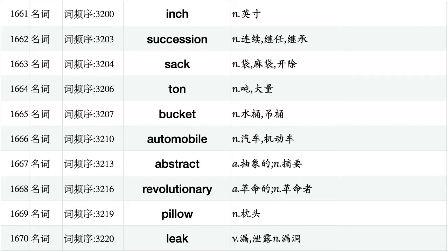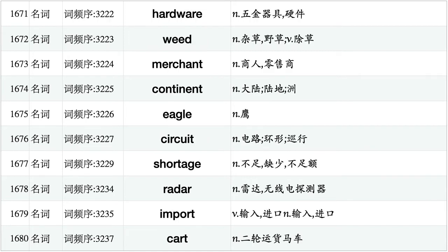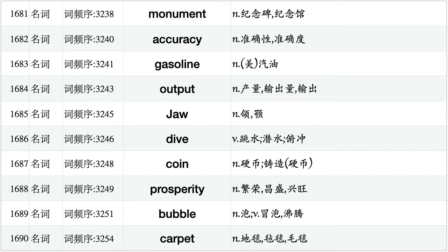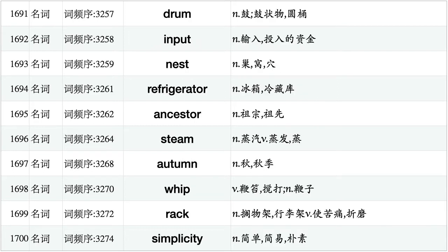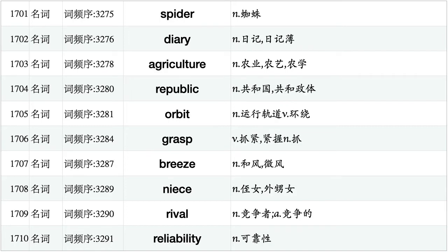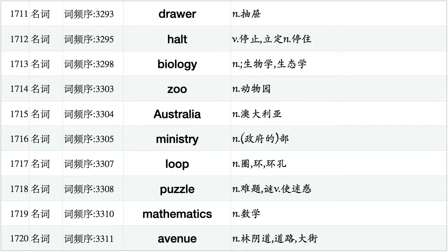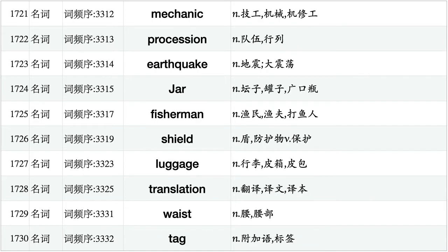Binge, succession, sack, ton, bucket, automobile, abstract, revolutionary, pillow, leak. Hardware, weed, merchant, continent, eagle, circuit, shortage, radar, import, cart. Monument, accuracy, gasoline, output, jaw, dive, coin, prosperity, bubble, carpet. Drum, input, nest, refrigerator, ancestor, steam, autumn, whip, rack, simplicity. Spider, diary, agriculture, republic, orbit, grasp, breeze, niece, rival, reliability. Drawer, hauled, biology, zoo, Australia, ministry, loop, puzzle, mathematics, avenue. Mechanic, procession, earthquake, jar, fisherman, shield, luggage, translation, waste, tag.